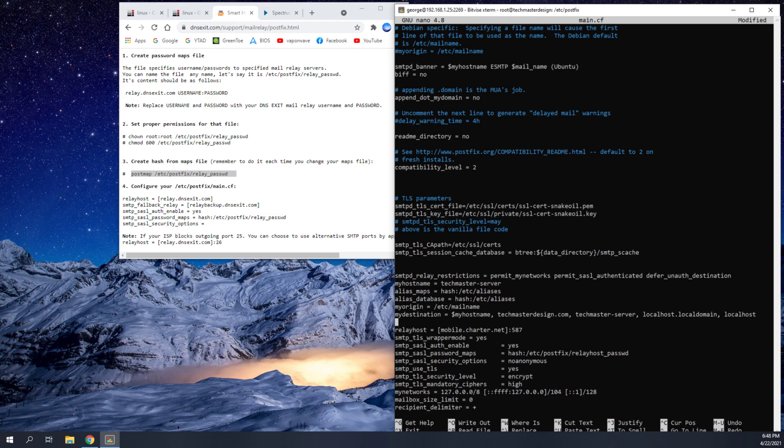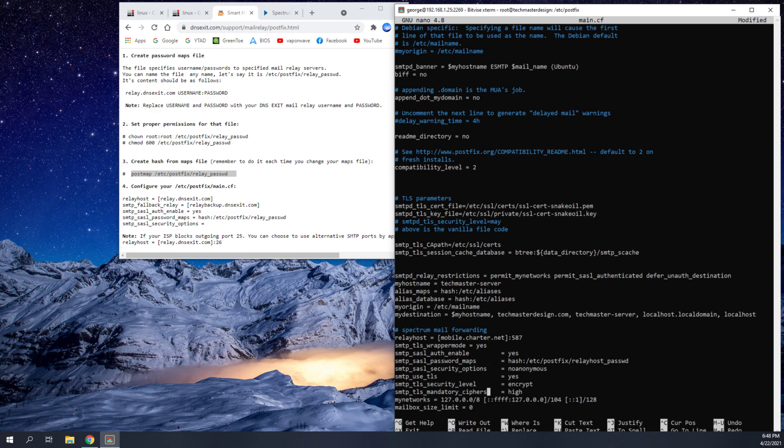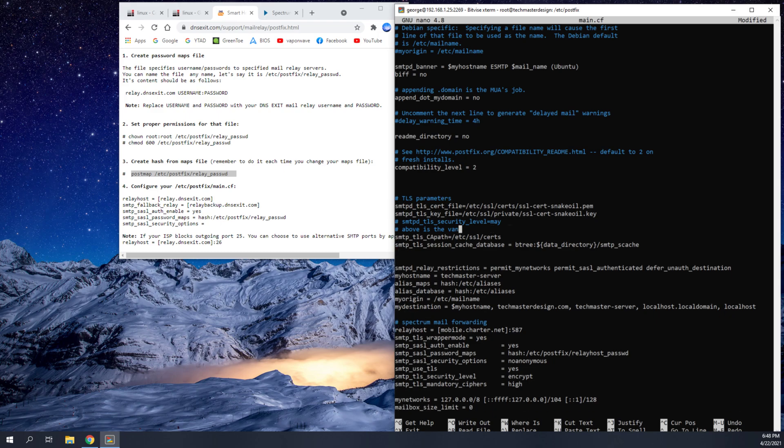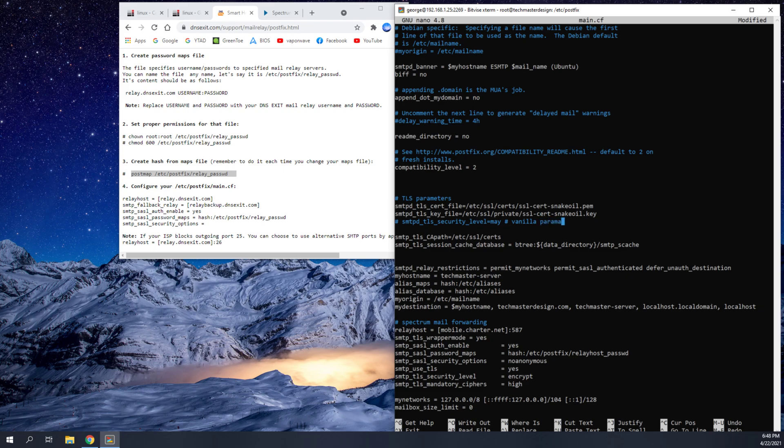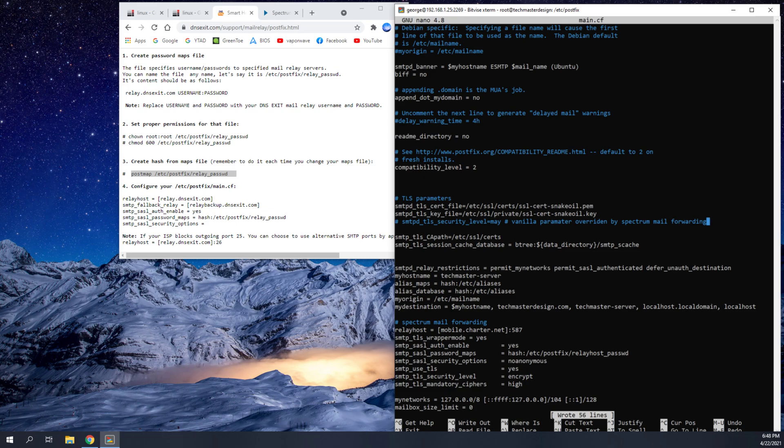So what I'm going to go ahead and do is I'm going to do a comment here. And I'm going to do spectrum mail forwarding. And now we'll go down to the end of this and we'll just put another enter. Now we'll clean this up too. We'll go ahead and write vanilla parameter overridden by spectrum mail forwarding. So now we know if we ever want to get this back to normal, all we have to do is uncomment this out and delete all this.